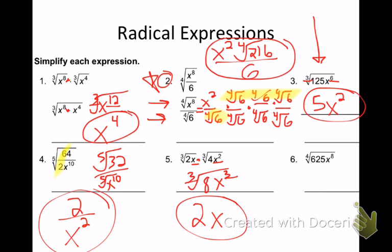Problem 6: the 4th root of 625x to the 8th. Let's do the 4th root of 625 first. Think about it logically — 625 ends in a 5, so what times itself 4 times ends in 5? 5. And 5 times 5 times 5 times 5 is 625. Now the variable: 8 divided by 4 is 2. So I get 5x squared.